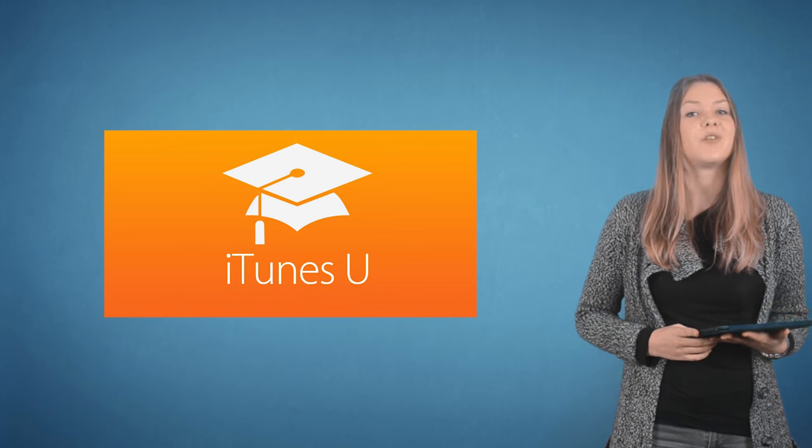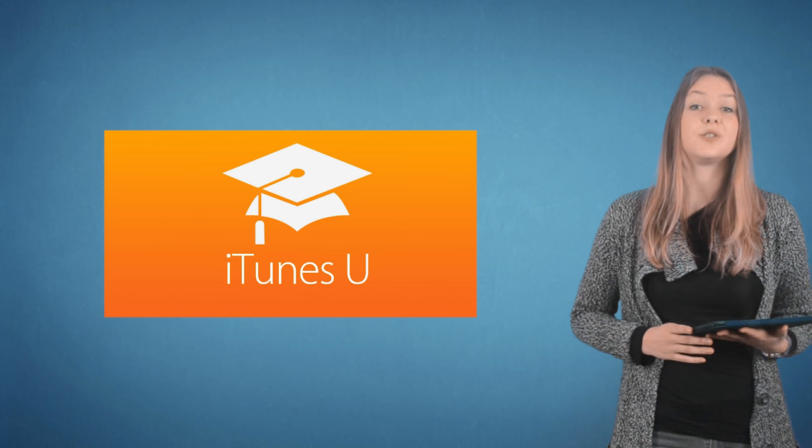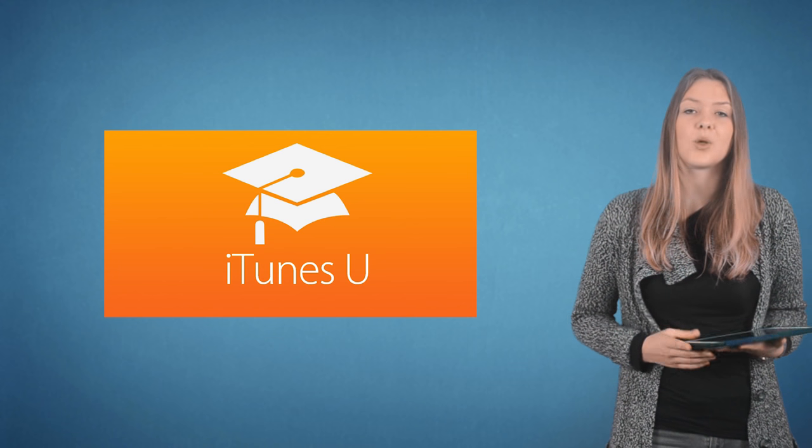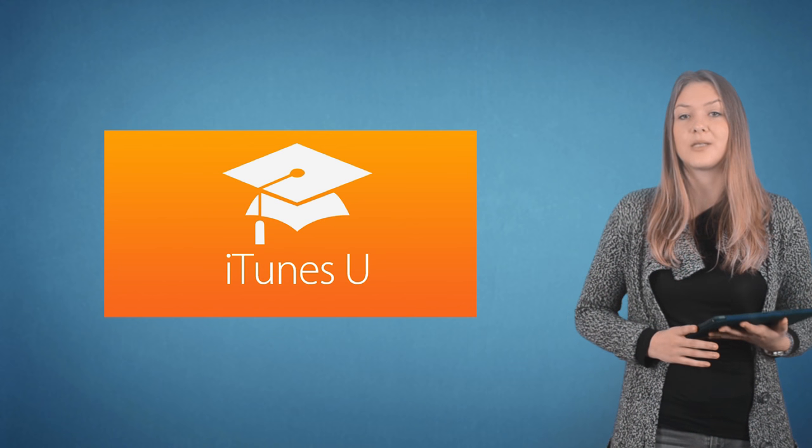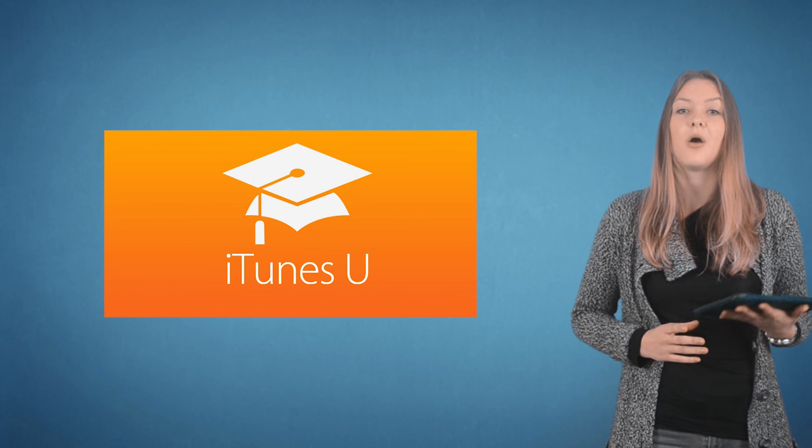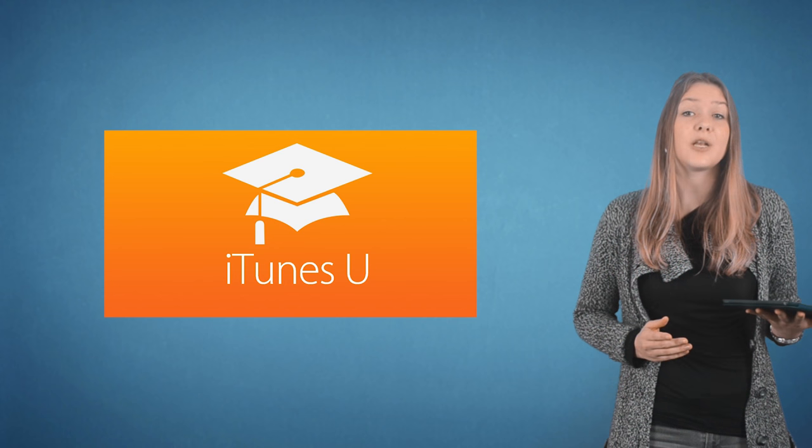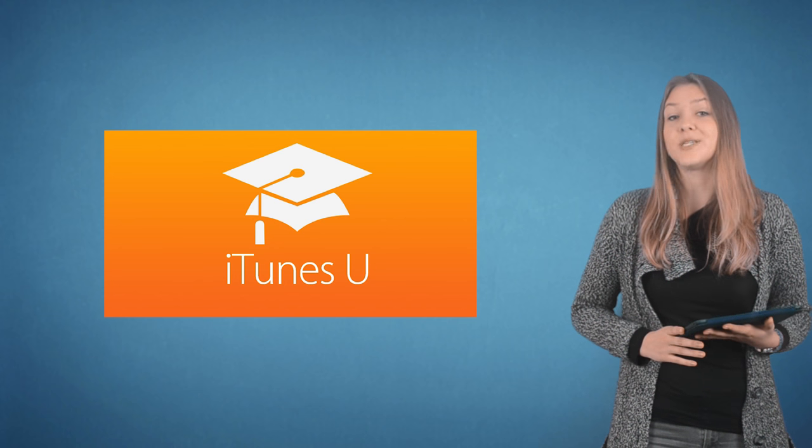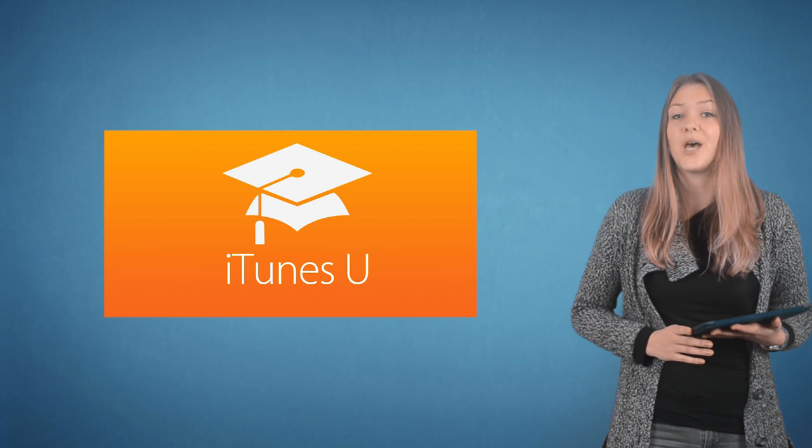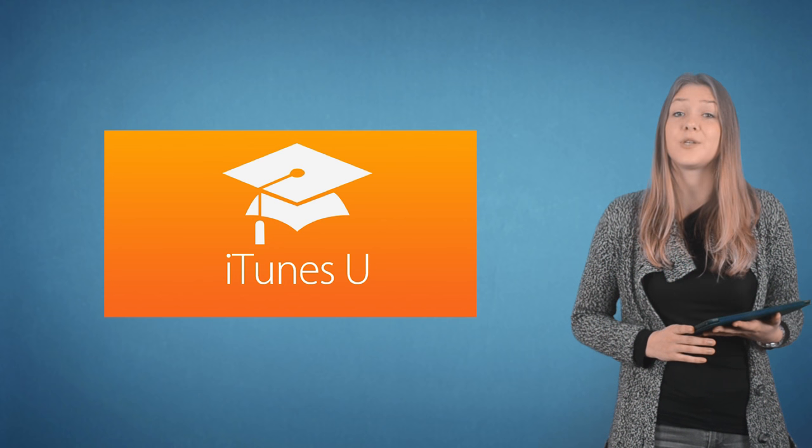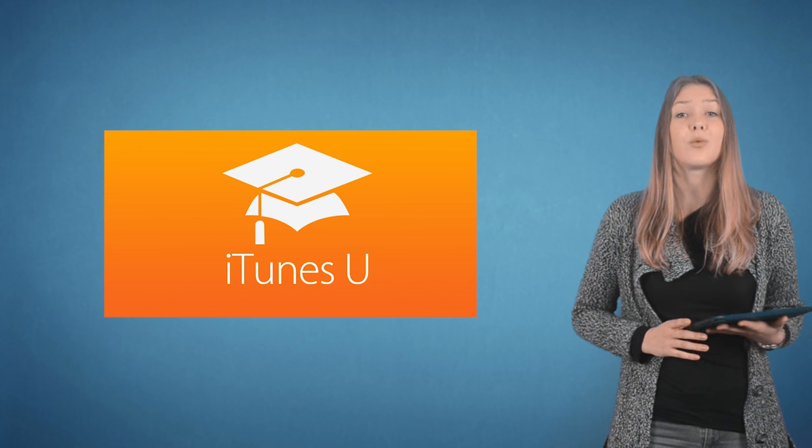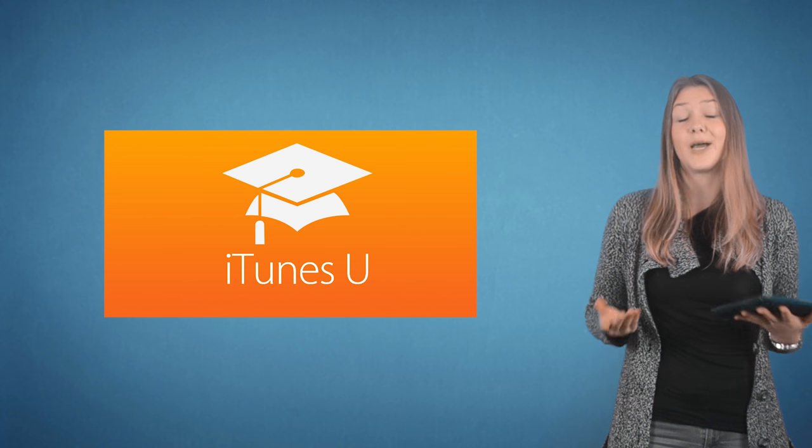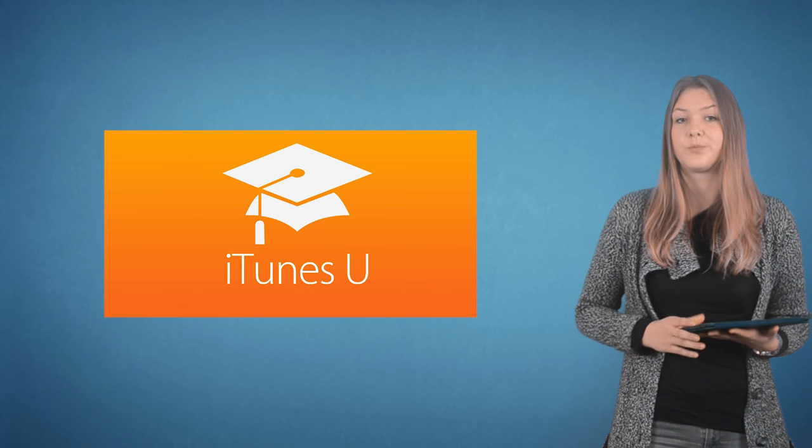What if my school is using iPads? Well, Microsoft OneNote and Google Classroom are of course available for the iPad as well. But Apple also comes with its own offering that's well worth a look, iTunes U.